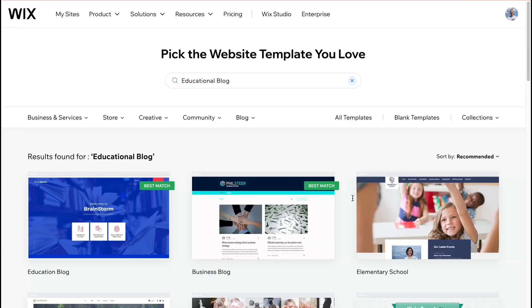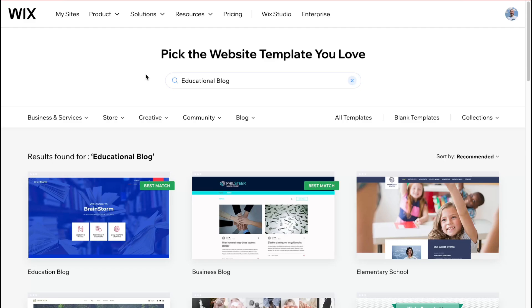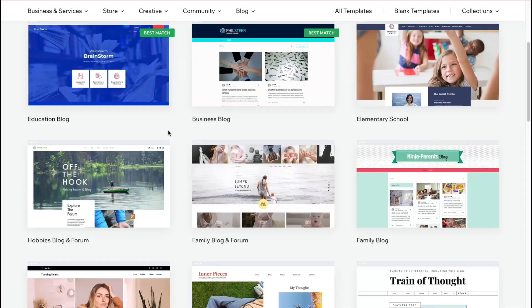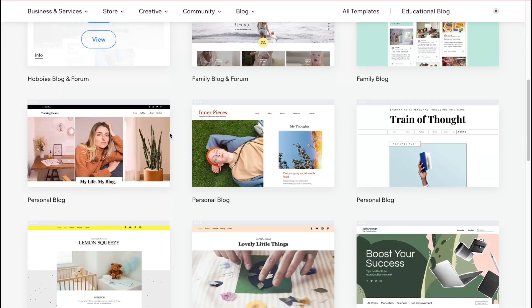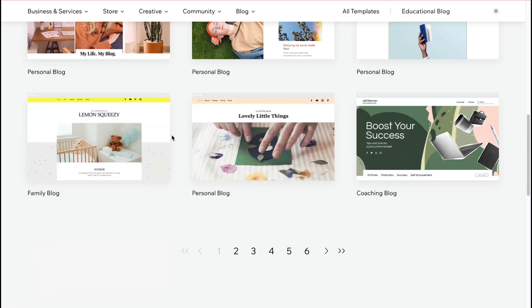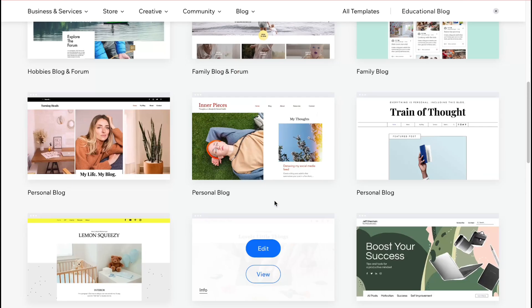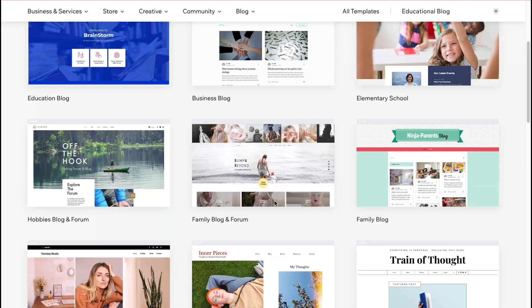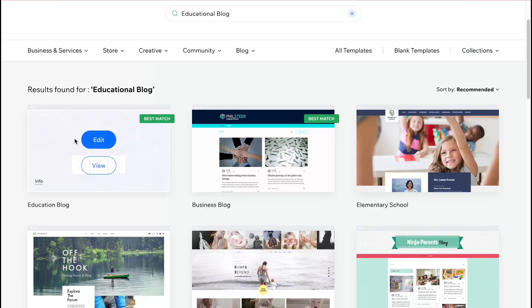So you can search for the necessary category here as you can see now we're searching for educational blog and we have we can find a lot of different templates more than six pages here where we can find a lot of things. So for example we have here educational block we can click on view to see how will it look like.